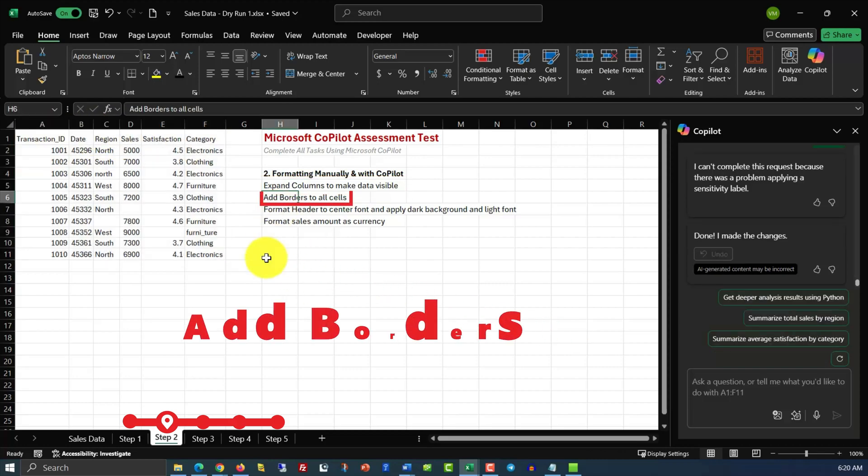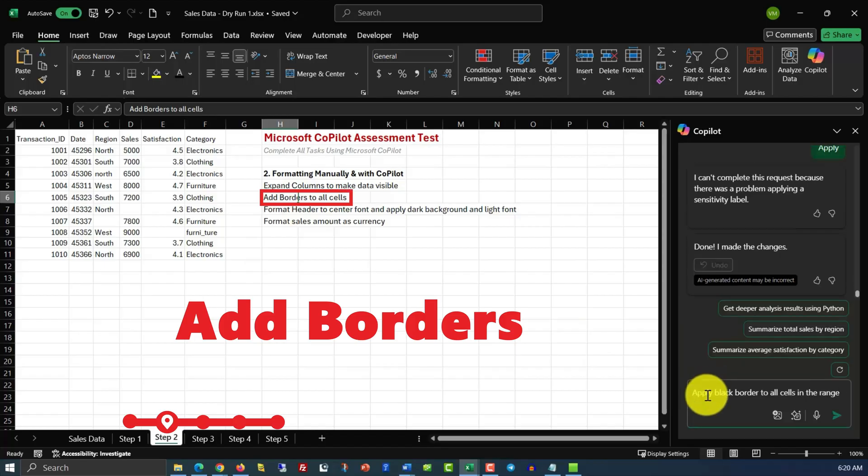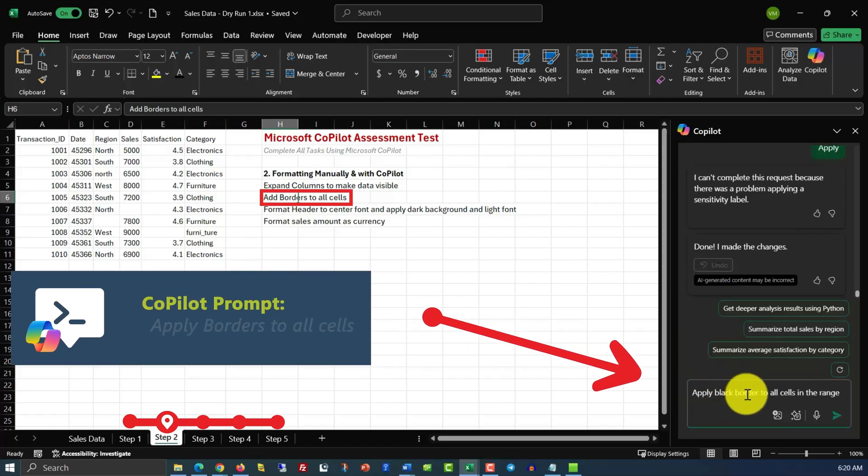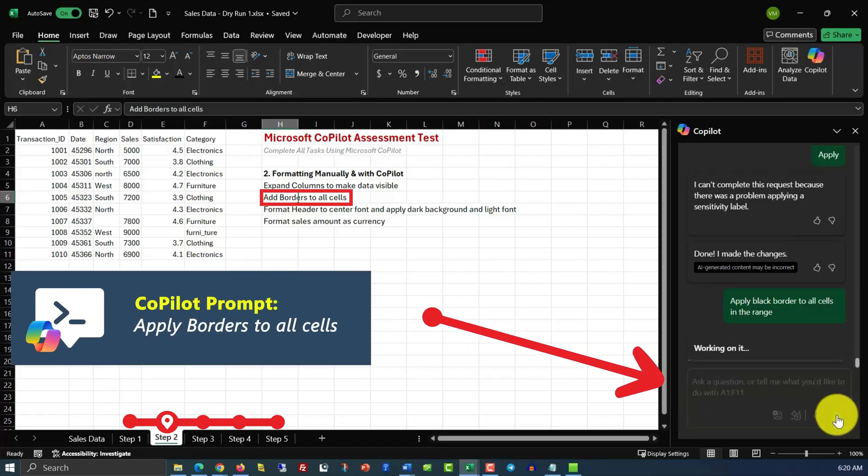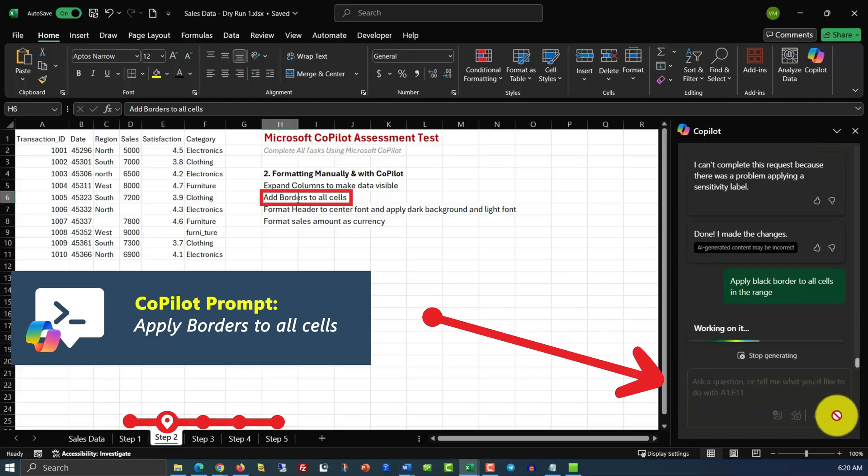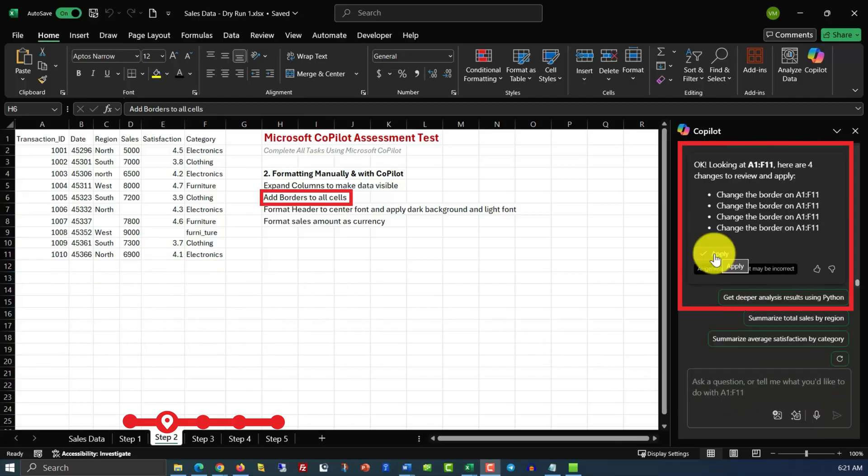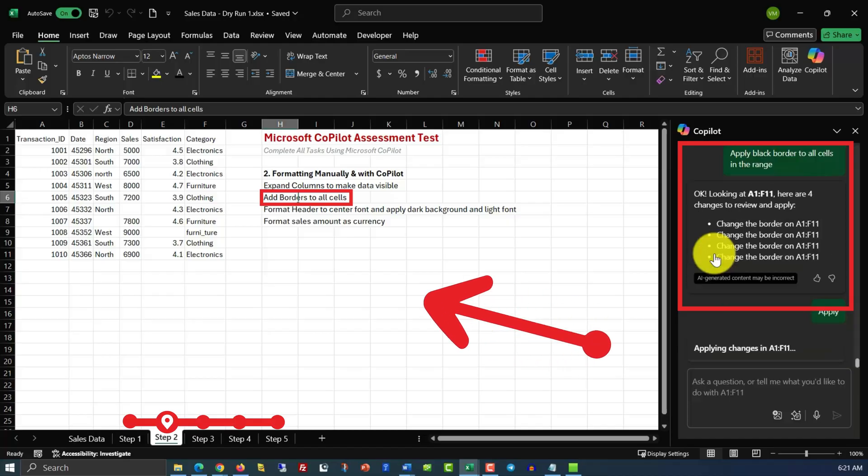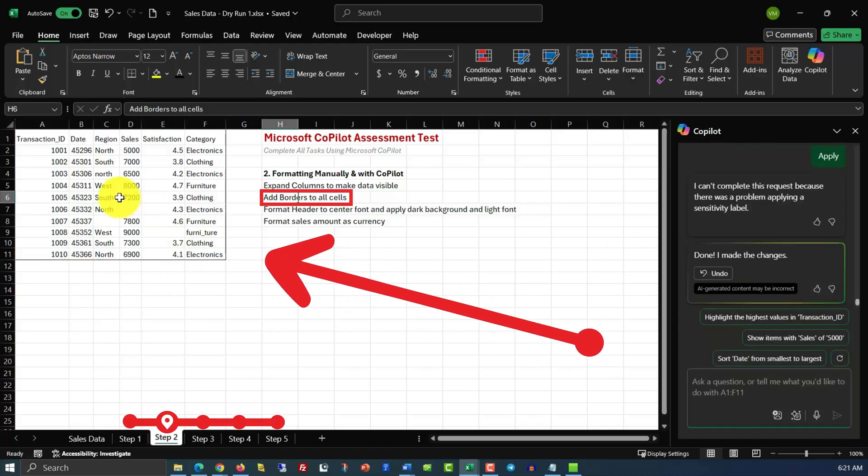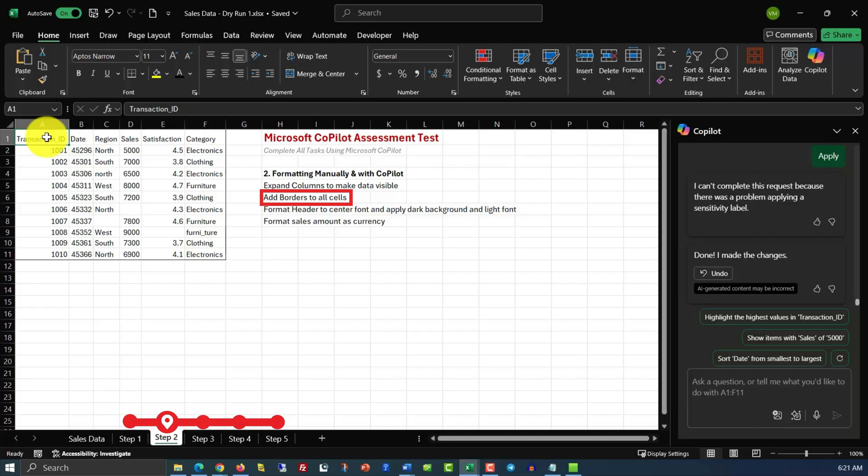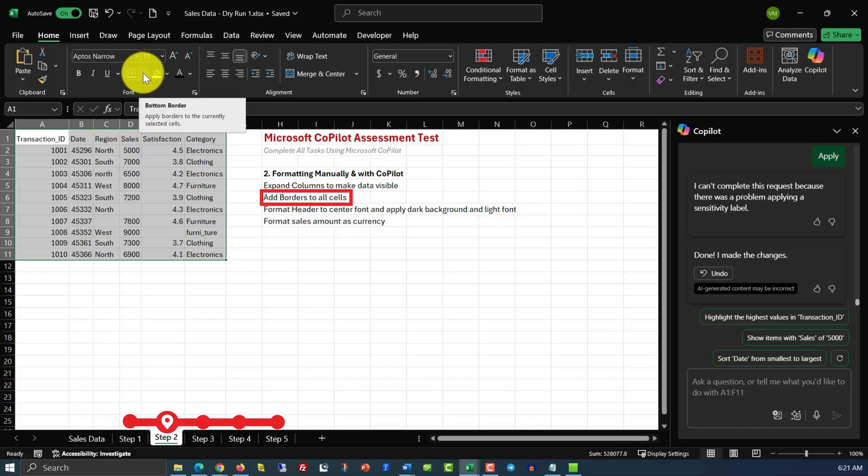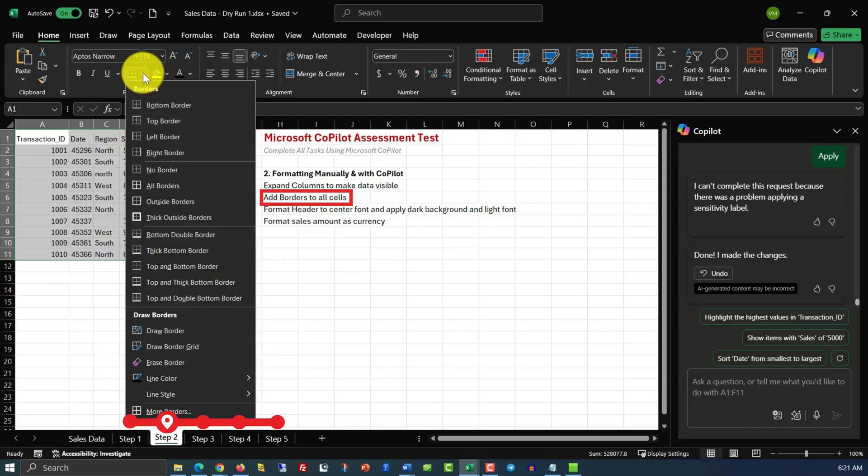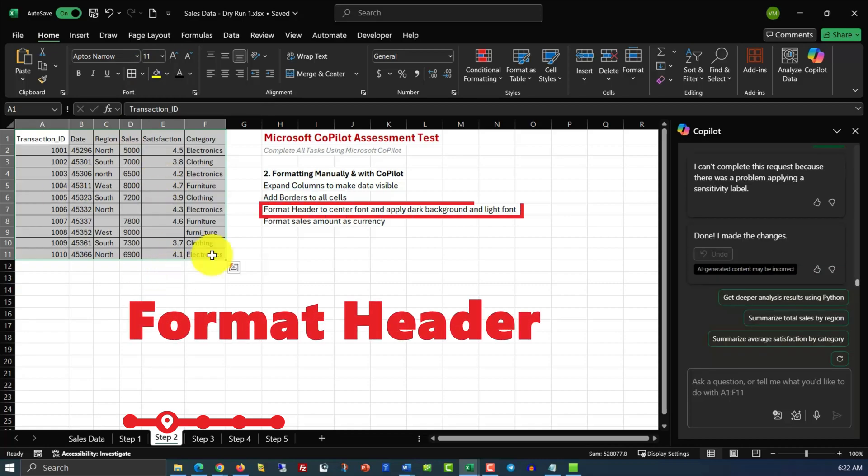In the next step, we need to add borders to all cells. And here's the command for that, apply black border to all cells in the range. Copilot correctly identified the range, and all we need to do is click the button to apply. As you can see, it added the border to the outside of the range. Here's where manual work still might be necessary. So all we need to do is select the range again, click borders, and then click all borders. And it will add borders to all the cells in the range.